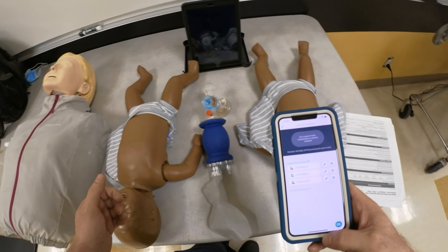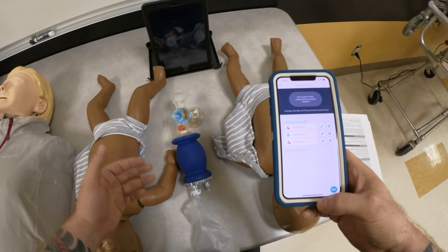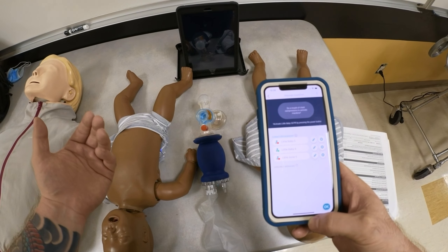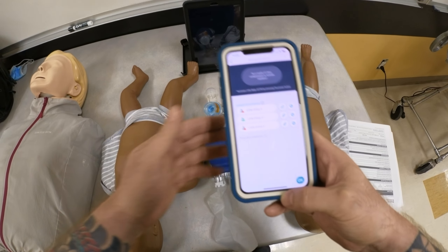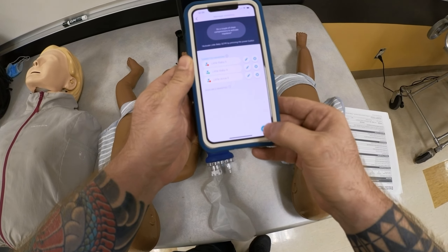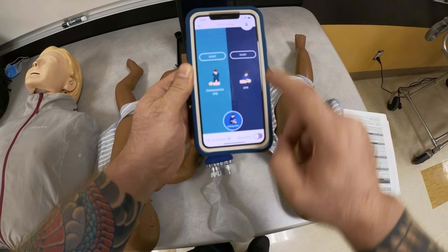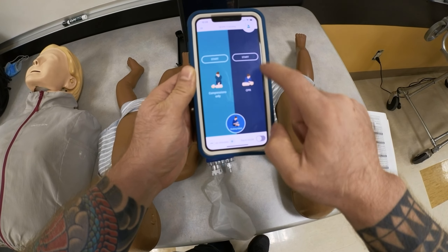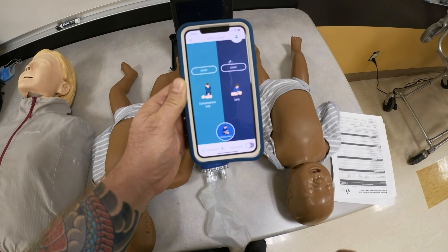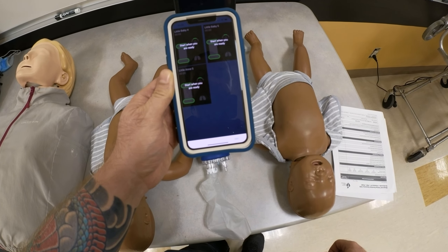When you're doing this with students, I advise you to use an iPad — it's a bigger screen so they can see their feedback while practicing. Once everything is connected, I click OK, set infinity minutes, select CPR, and click Start.